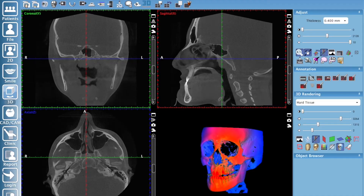Hello, Brent Garvin here with Plan Mecca, here to share with you today how to create a pseudo panoramic from your 3D image. This is typically done on a larger field of view, like a 20x17, but that doesn't mean you can't create a pseudo pan from a smaller field of view like an 8x8 or a 10x10 — just understand that you won't have the condyles in the pseudo pan, and that may or may not be important to you. So let's get started.